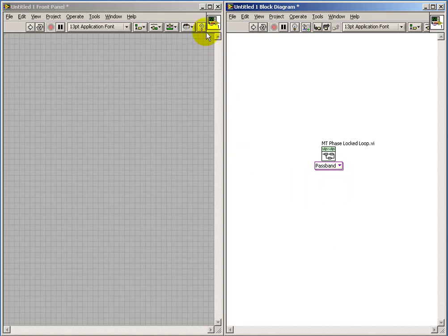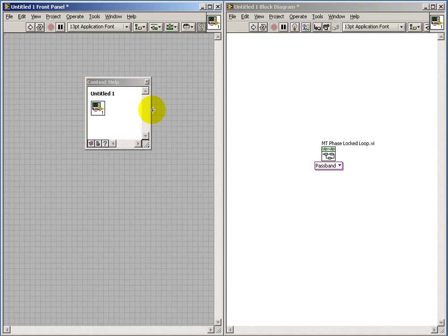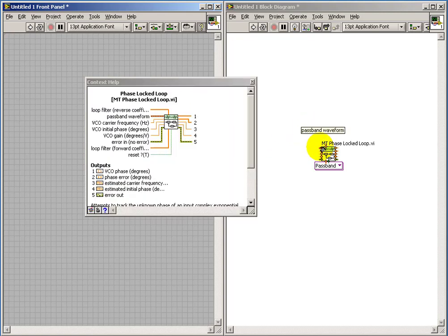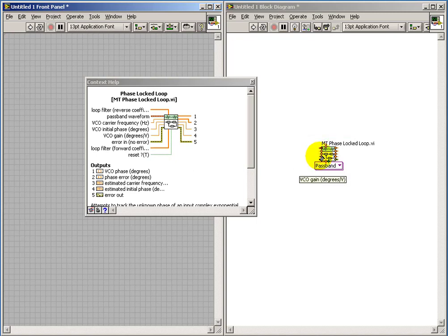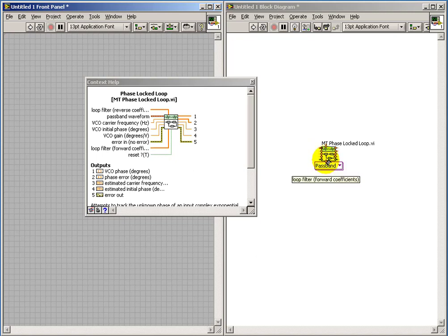First off, select the passband version of this sub-VI. The help shows quite a large number of inputs and outputs for this sub-VI. We'll go ahead and connect up a variety of input front panel controls so that we can experiment with these different inputs.